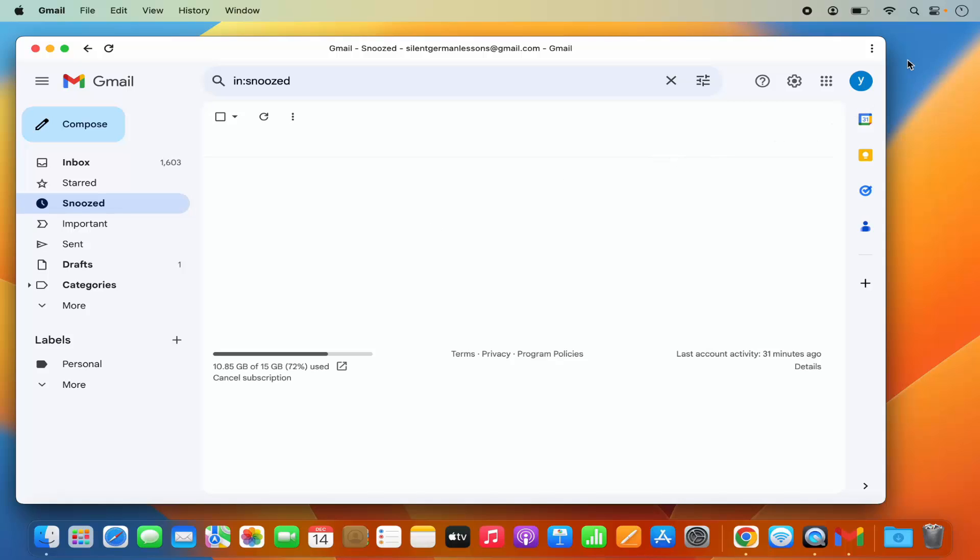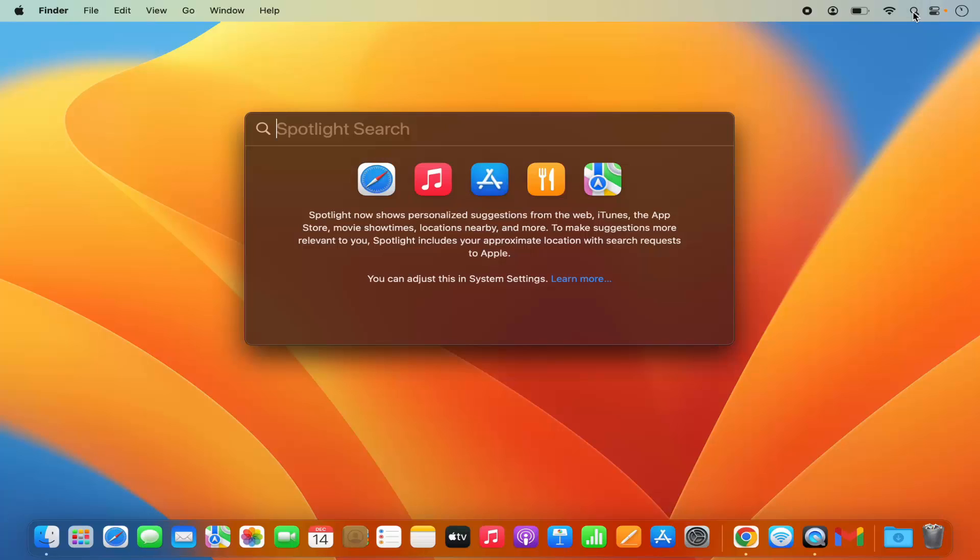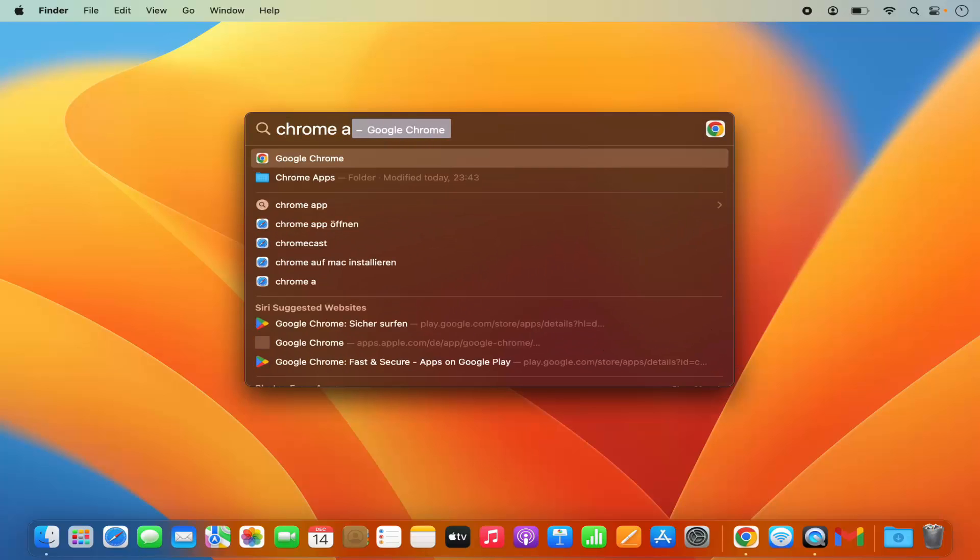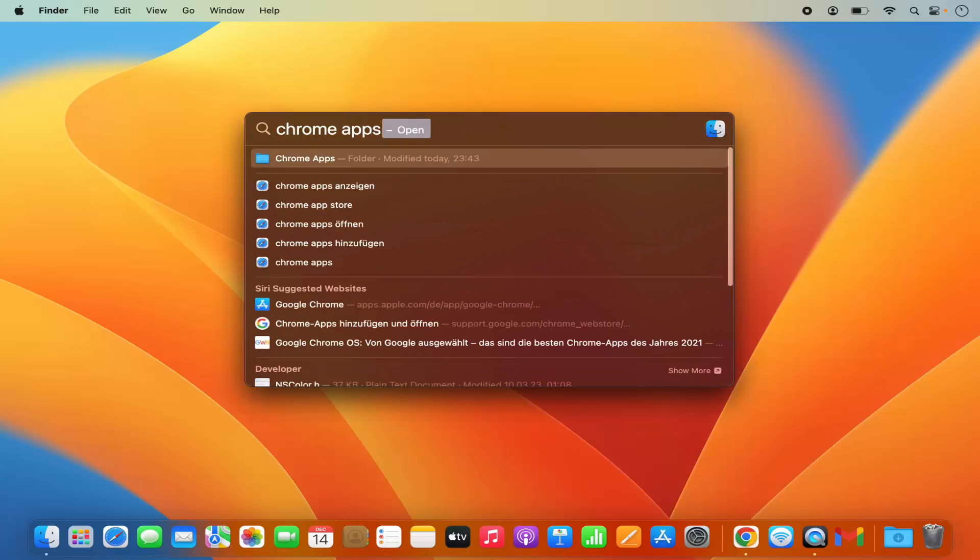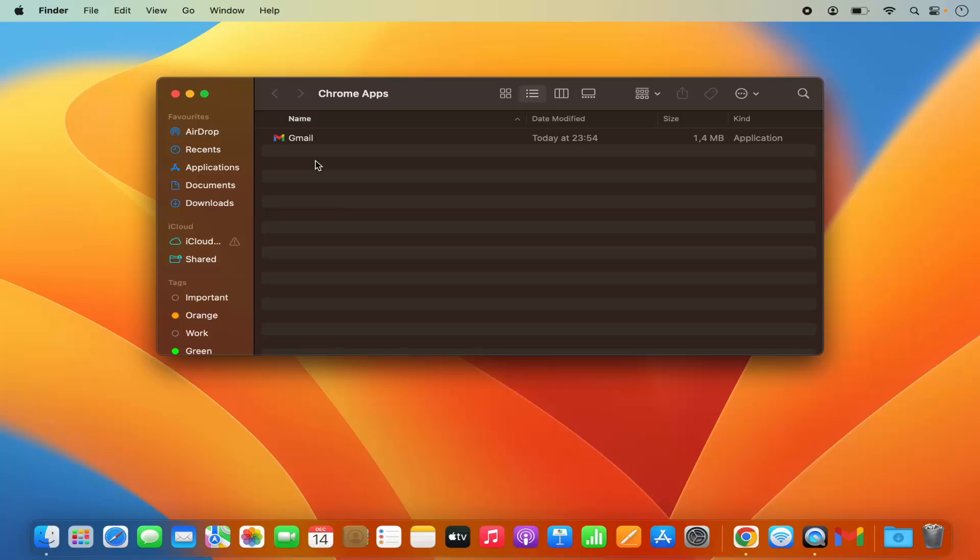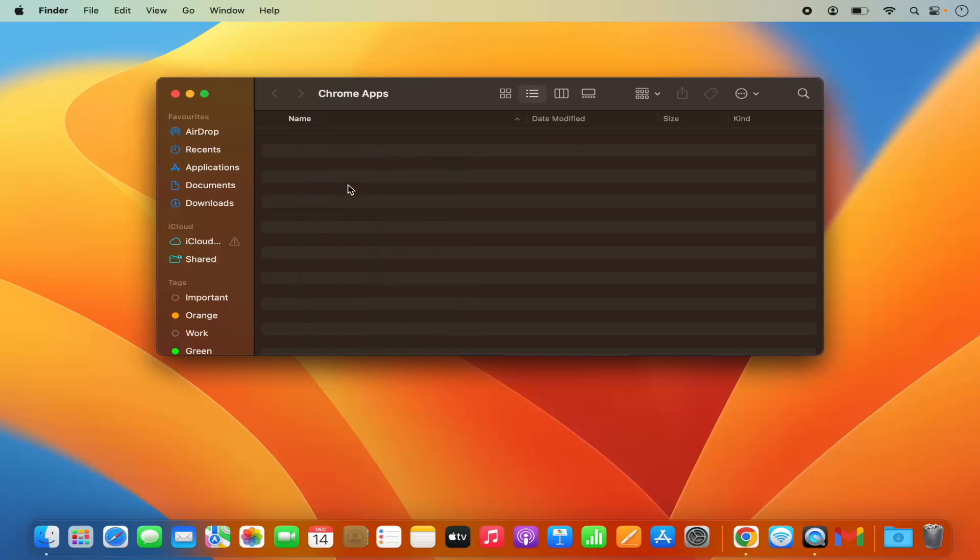The uninstallation process is also easy. Just close the Gmail app, then click on this spotlight search and search for 'Chrome apps folder.' The first result you'll see is for the Chrome apps folder. Click on it and here you'll see the Gmail app. Right-click on this Gmail app and click on 'move to bin,' which will move this app to the bin.